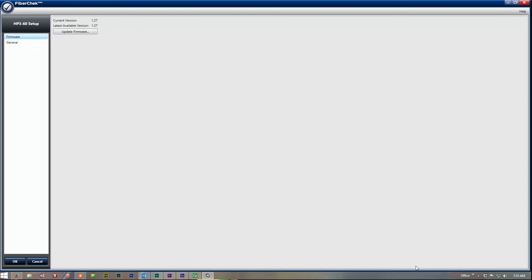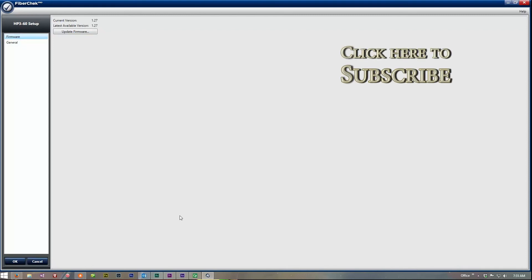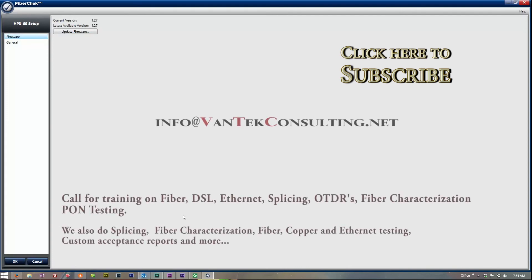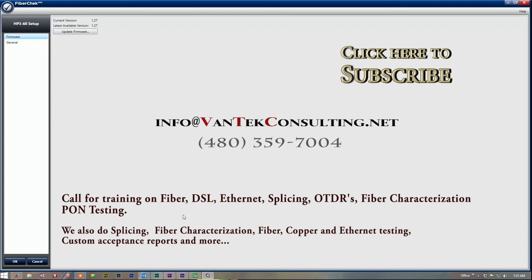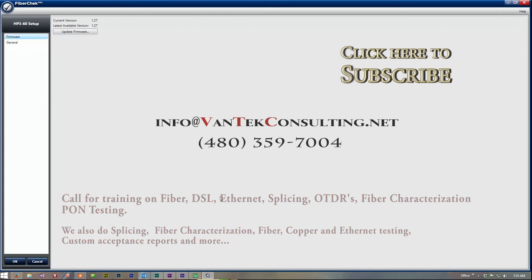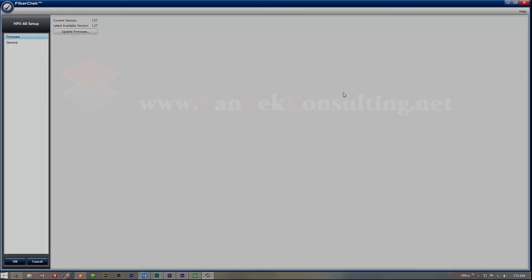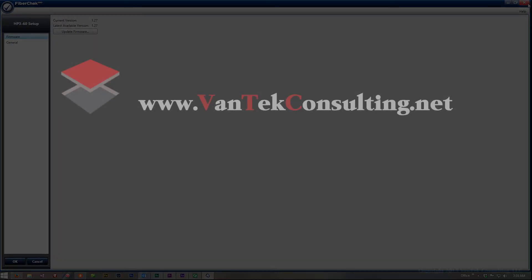Please subscribe. If you have any questions, as always, feel free to contact us at info at vantechconsulting.net or give us a call. Always glad to help. Don't forget to hit the subscribe button and I hope you have a wonderful and safe day. Take care. Bye.